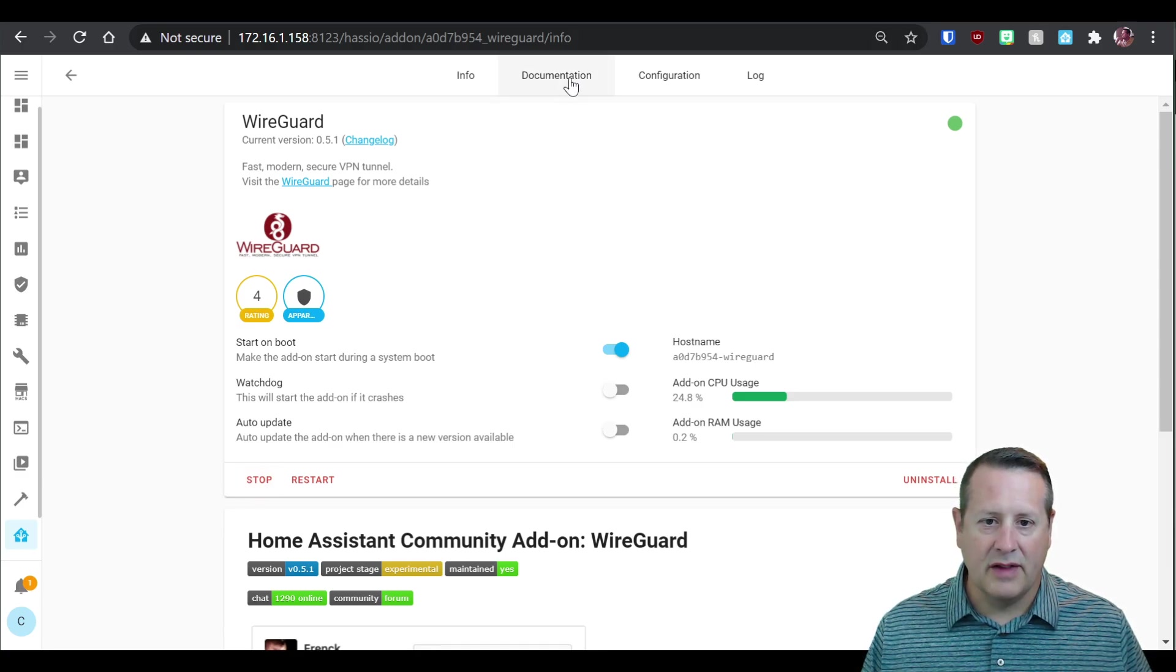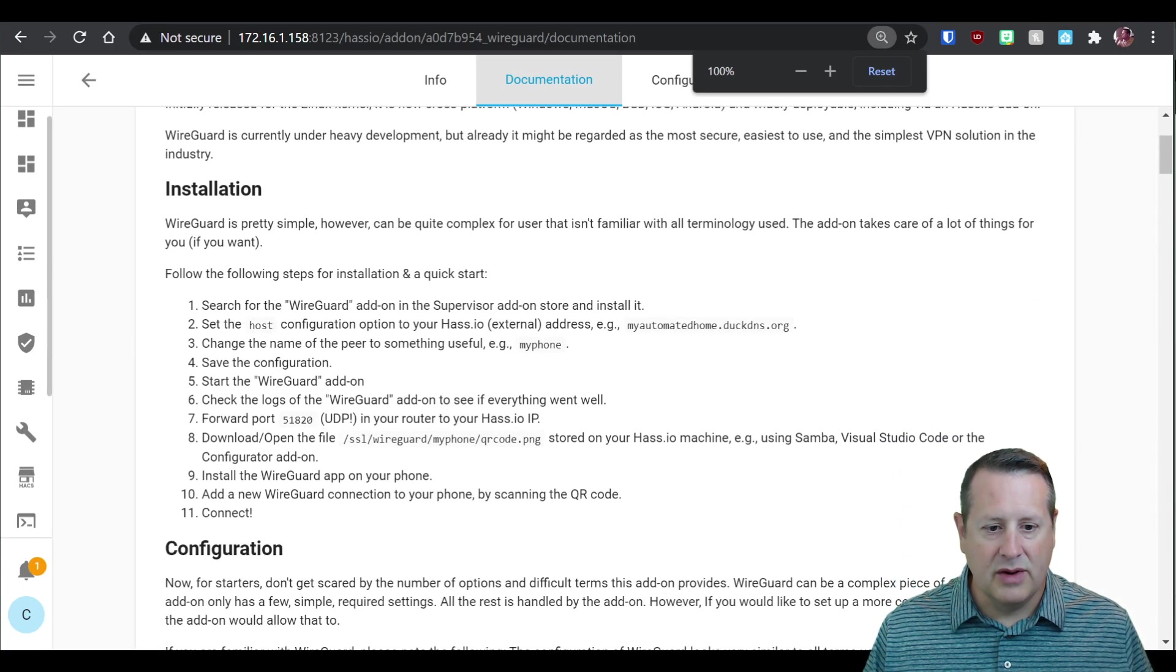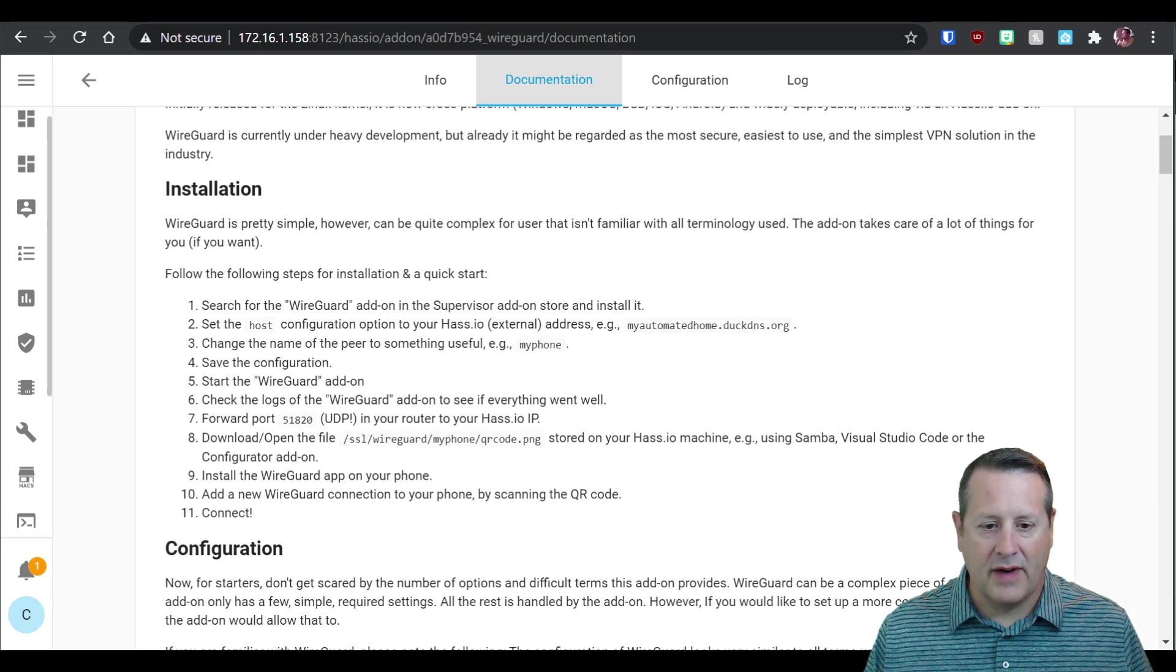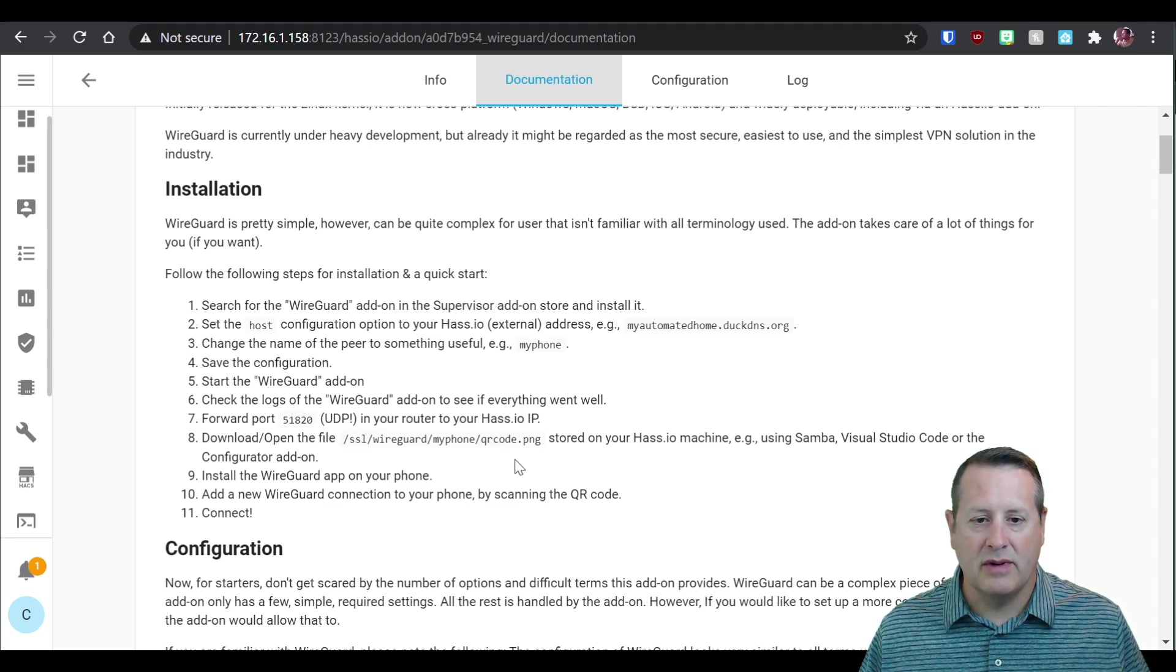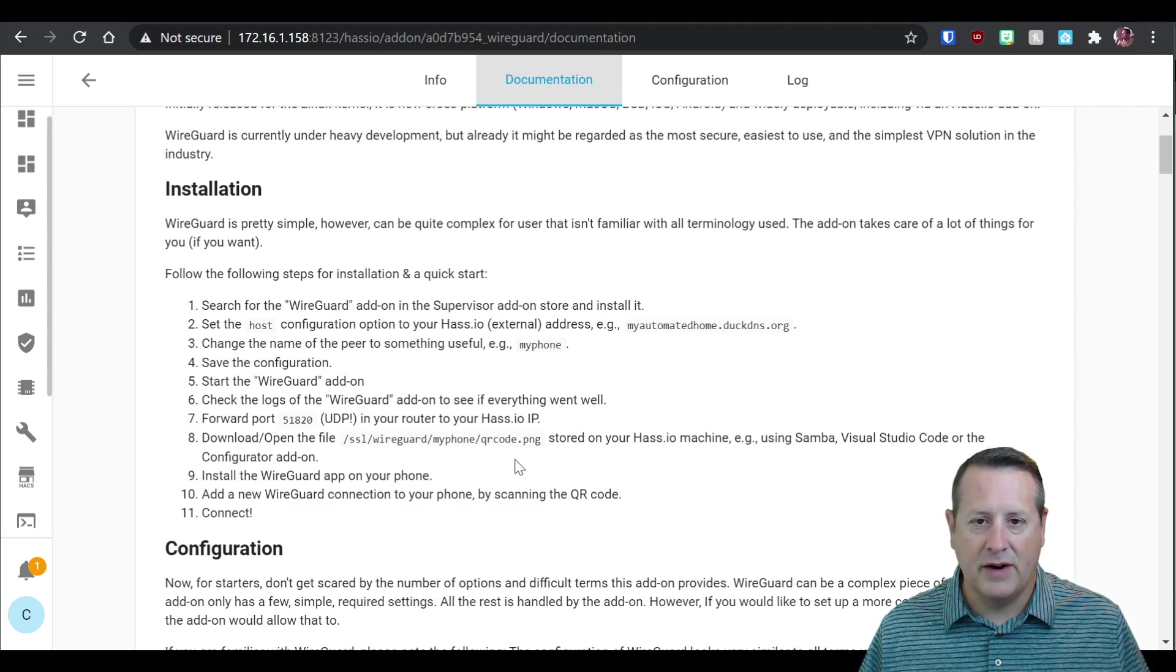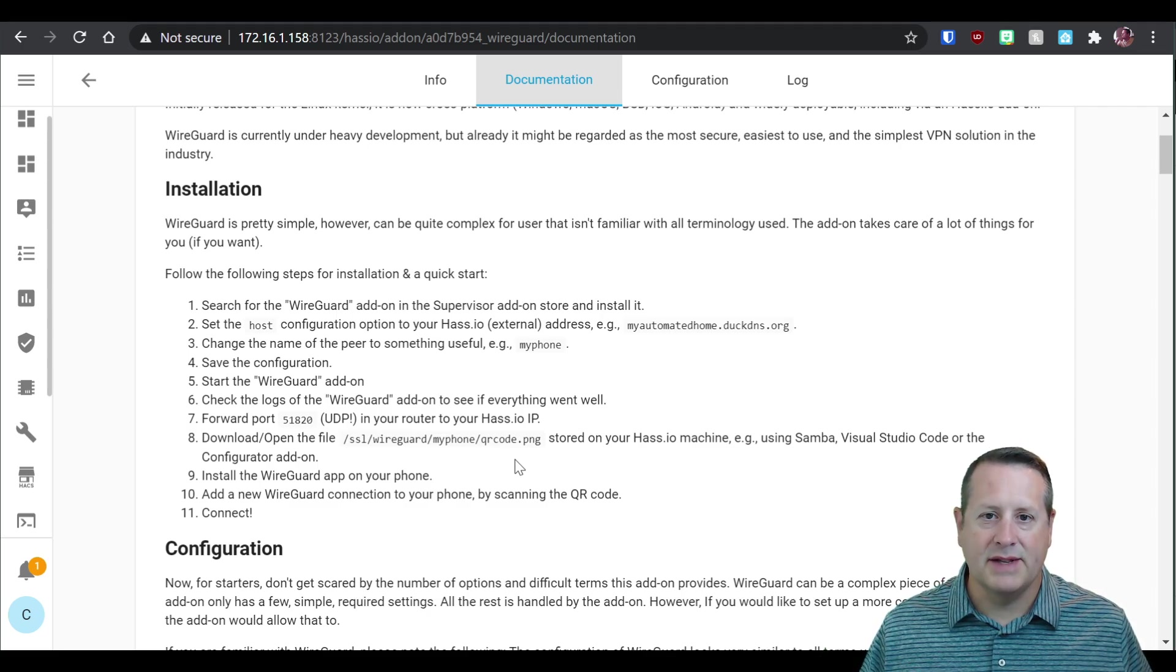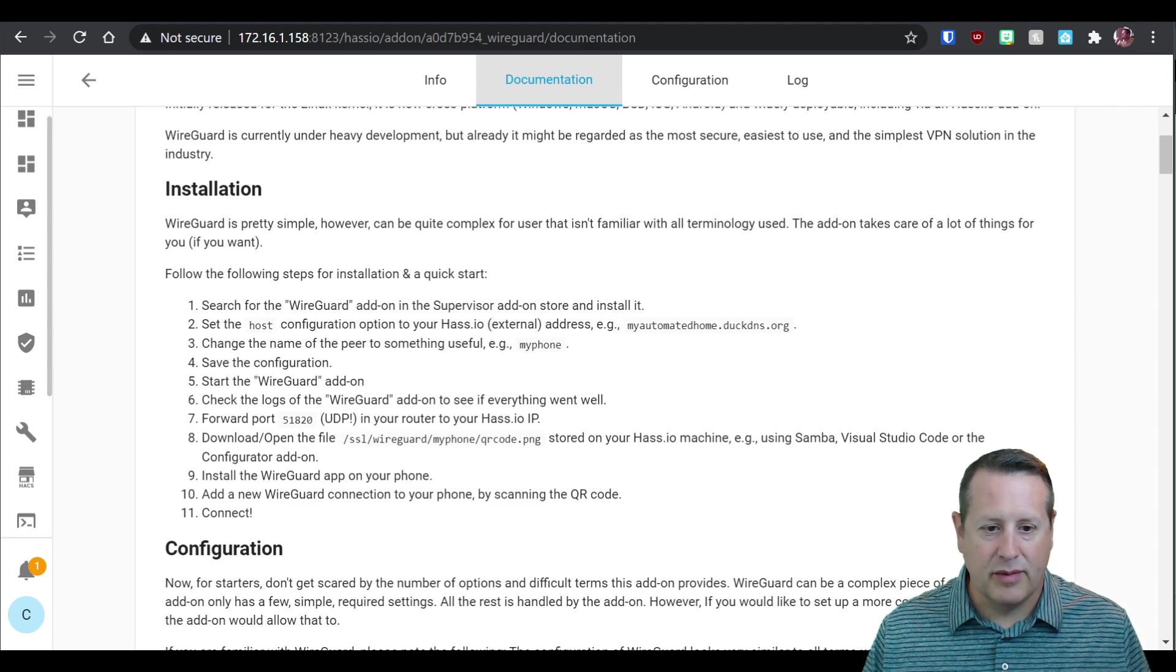And this folder can be reached by a number of different methods. And if you look at the documentation here, it talks about that. You can download the file. You're going to download or open this file. It's got a QR code in it. And this is what makes this super simple. Because what I'm going to do is I'm going to scan the QR code from my phone and it's going to automatically set everything up I need to connect. Assuming that the port forwarding is in place and all the rest of that.